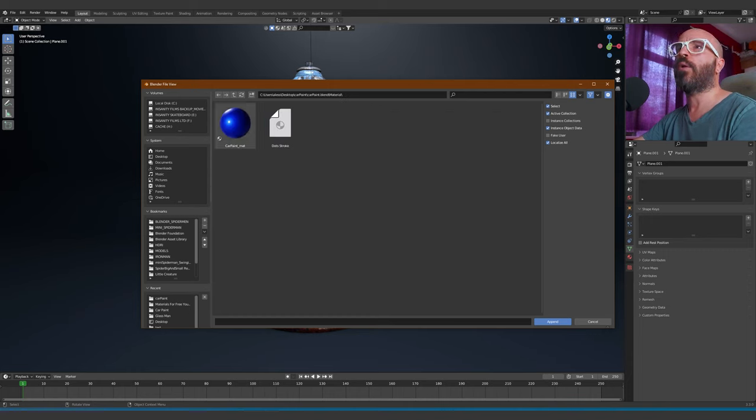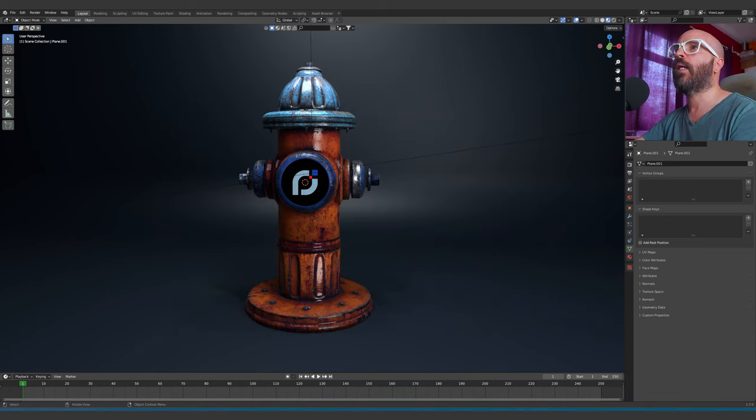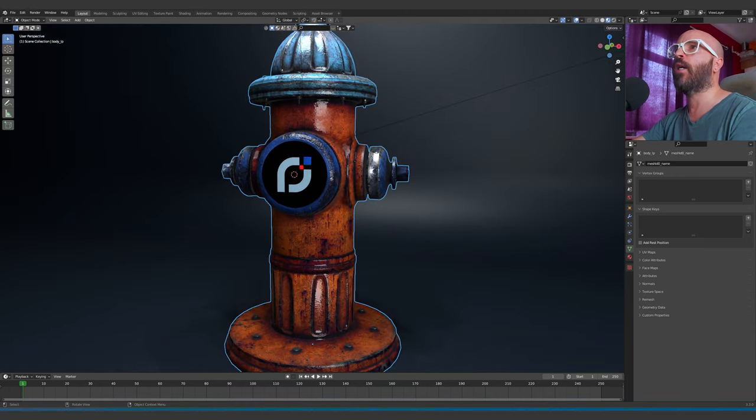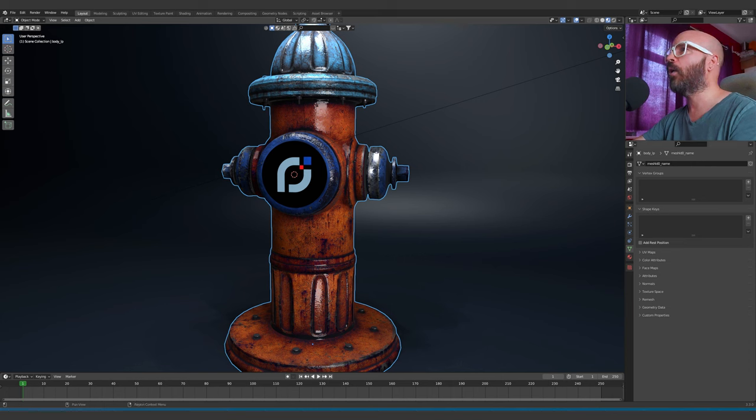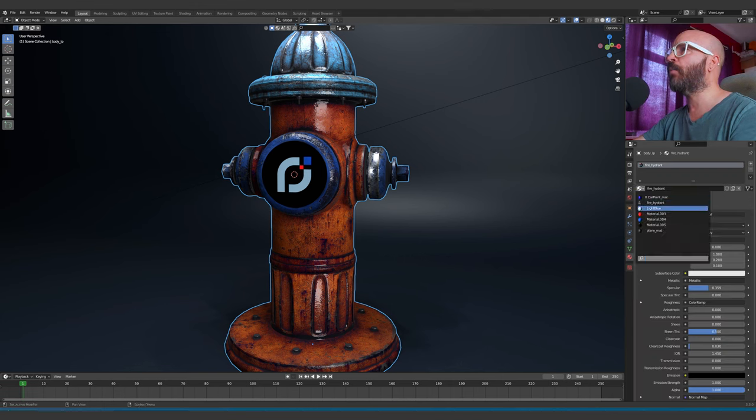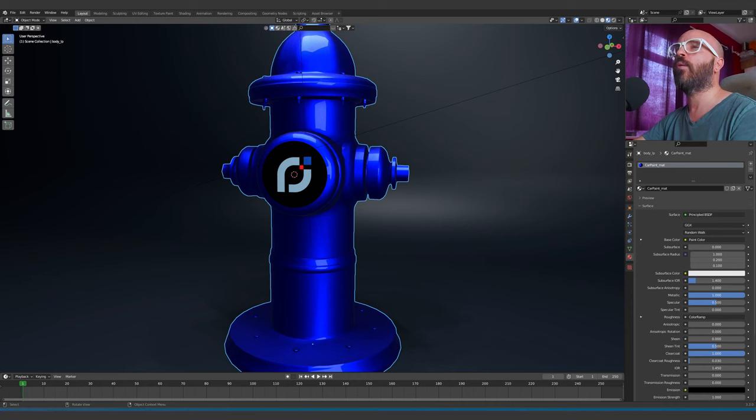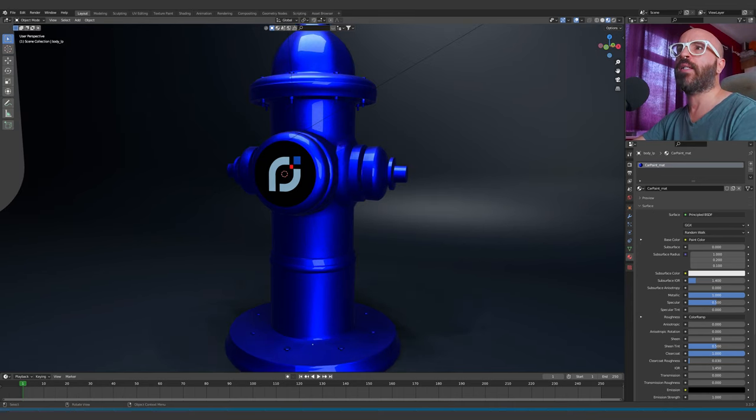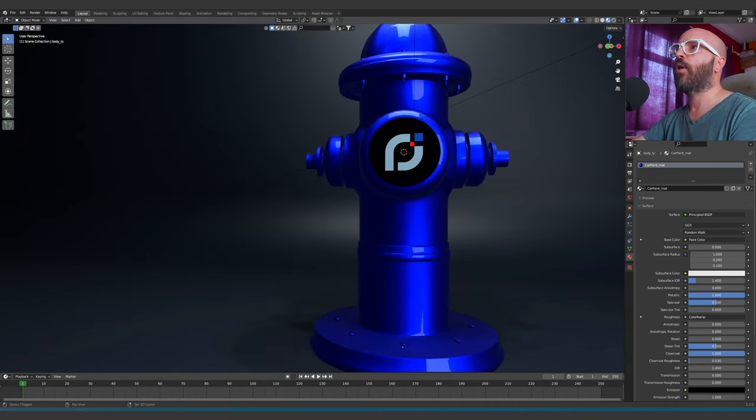You can see it right there. Click on it, append, and now I can just select the object, go to the material tab and select it from the drop-down menu. And voila, we have our perfect car paint material.